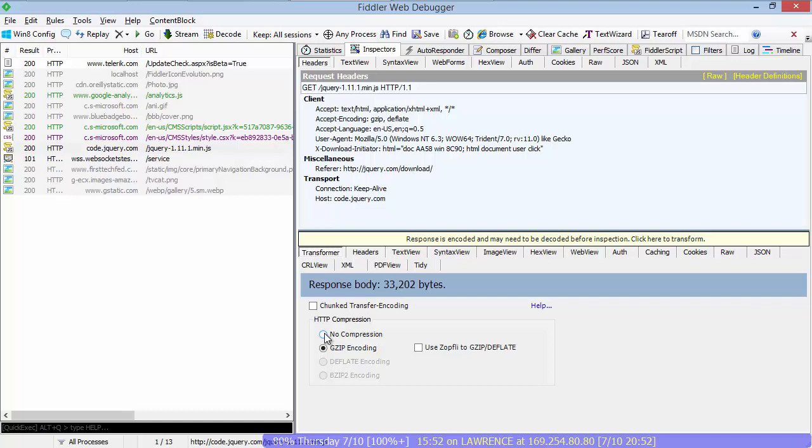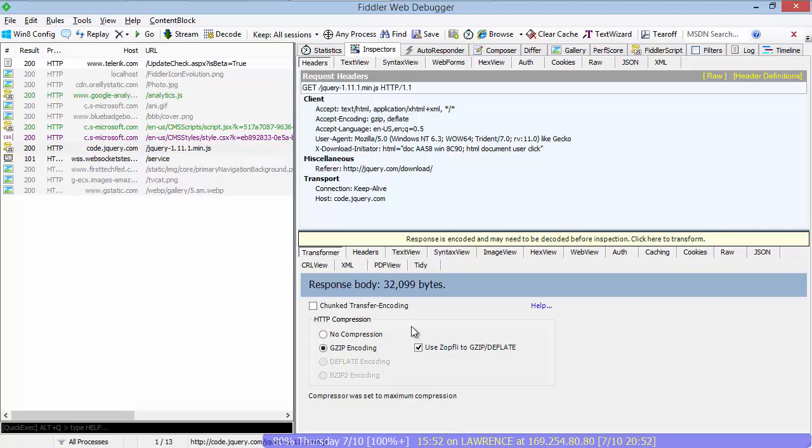But it turns out you can go further than that. Researchers at Google created a deflate compressor known as Zopfli that, by trading CPU time for compression, achieves even better results. Using Zopfli, now built into Fiddler's transformer, this 33k file drops to 32k, a savings of about 3.3%, just for taking slightly longer to compress. For a file like jQuery, which is served to hundreds of millions of users a day, this can save a tremendous amount of bandwidth.